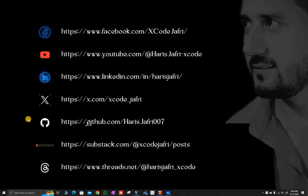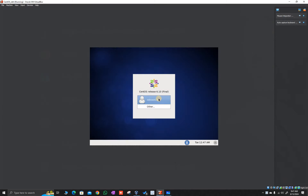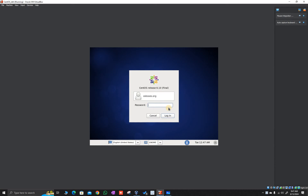Good morning, good evening, good afternoon. My name is Harith Jafri and today we are going to understand the concept of the move command and copy command in Linux. So let's get started — I will open my terminal.